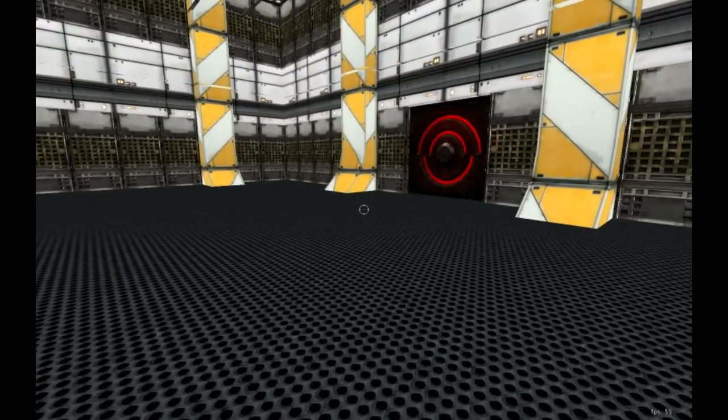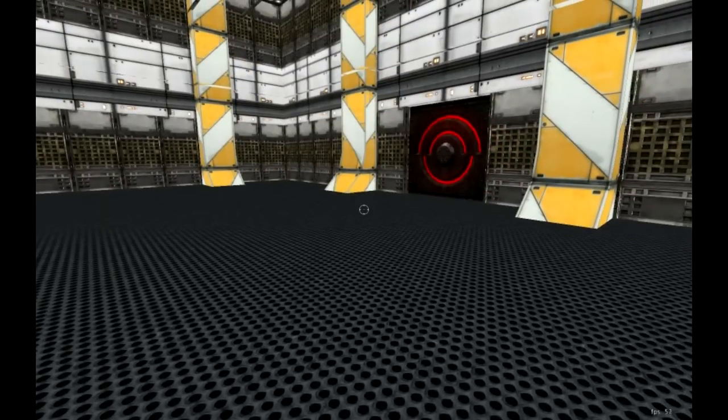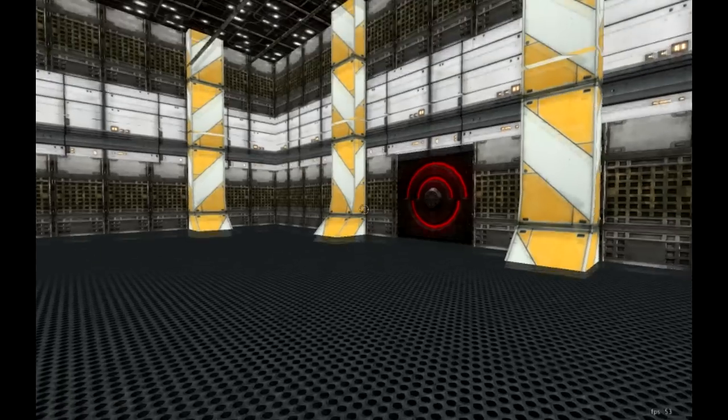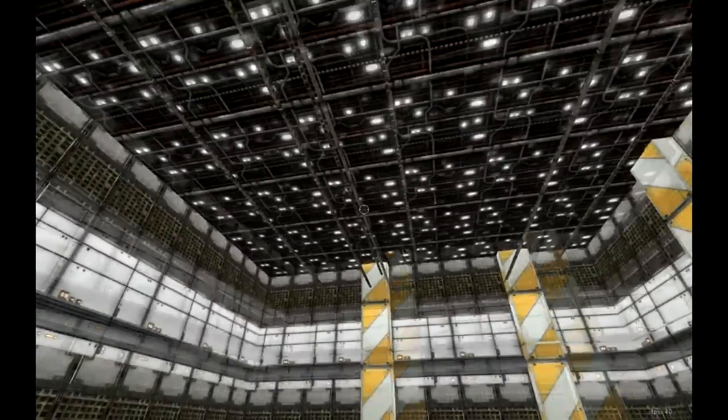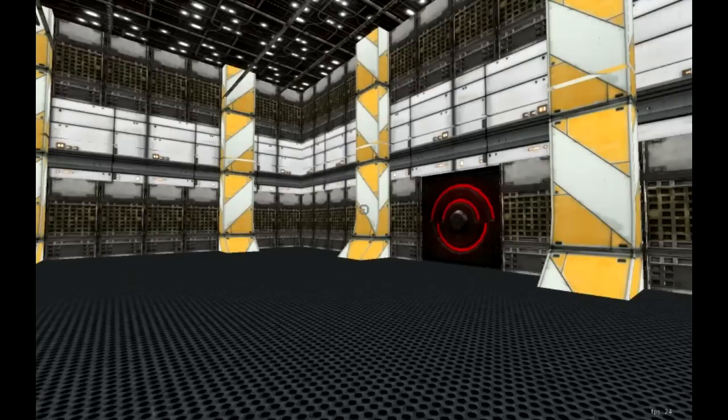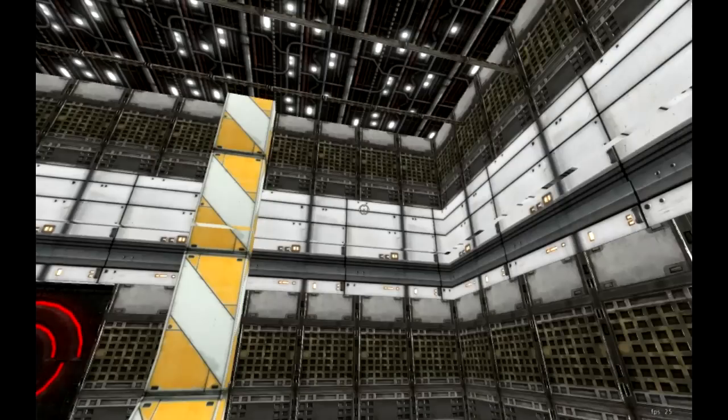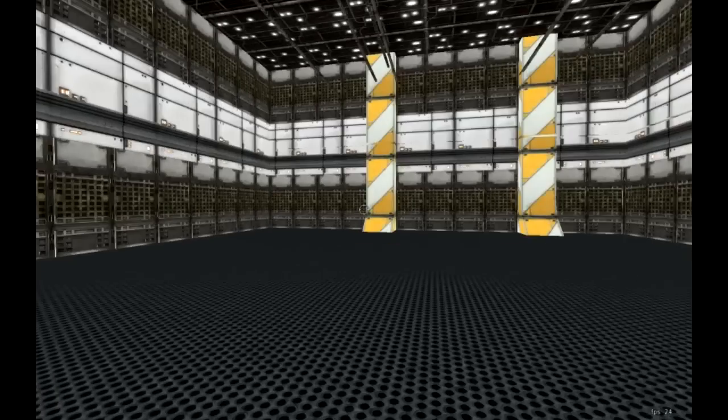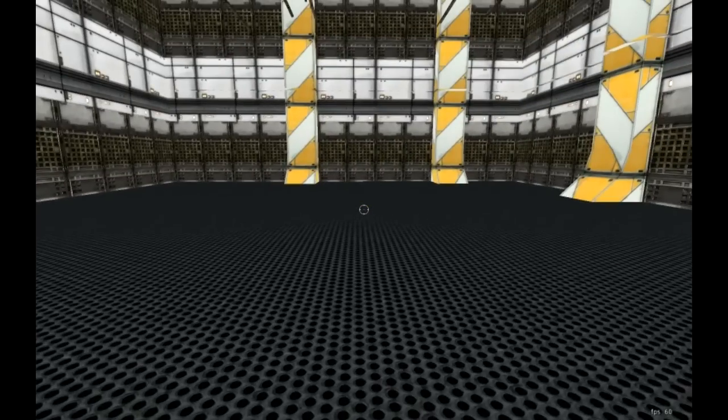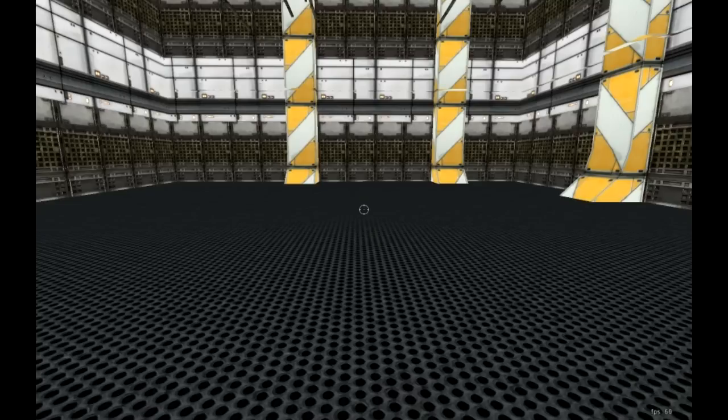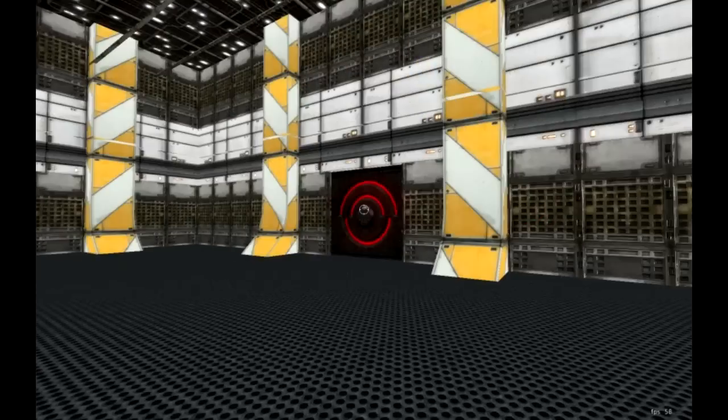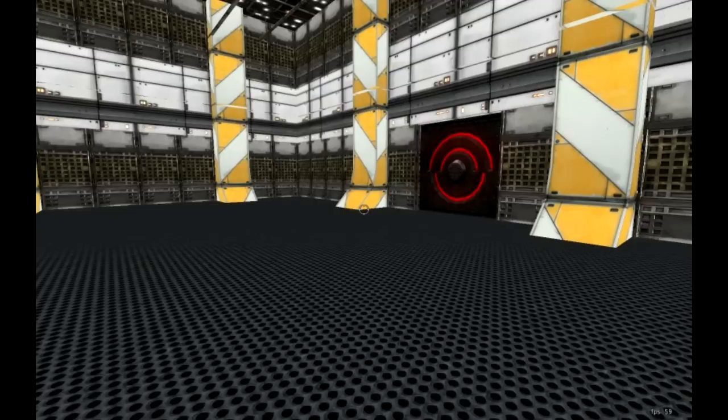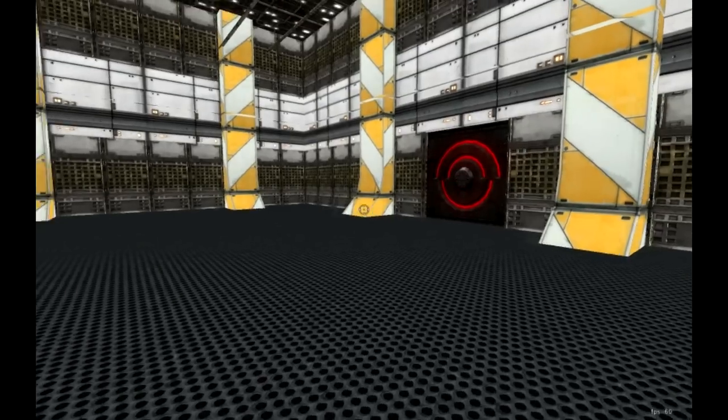So map models are basically like furniture. You have an empty house and you need to place items in the house to make it look good. For example, I have a futuristic level here with metallic textures. I want to use map models to make my environment a little bit more interactive, give it more of a theme, and give it a little bit more depth.